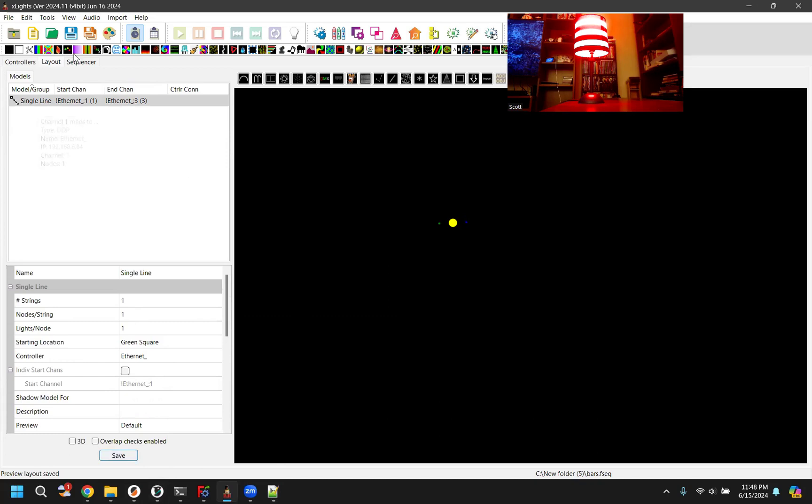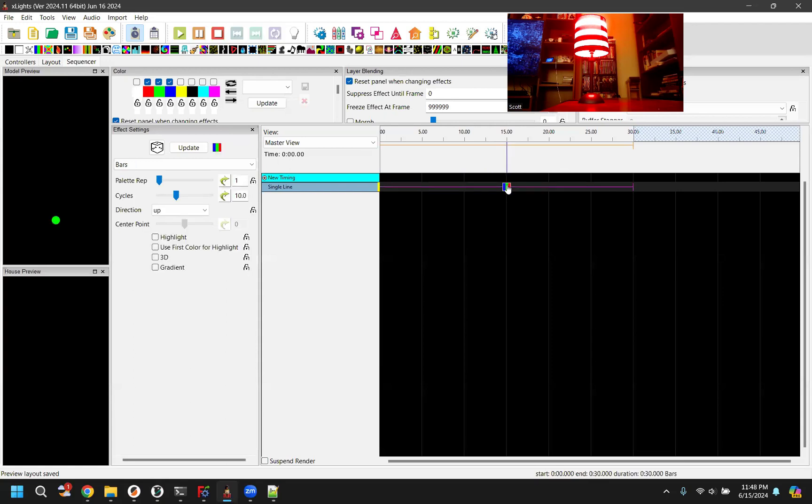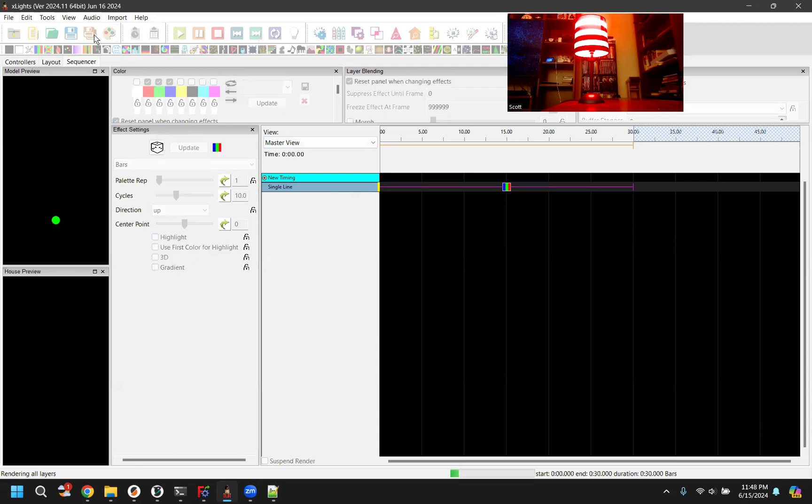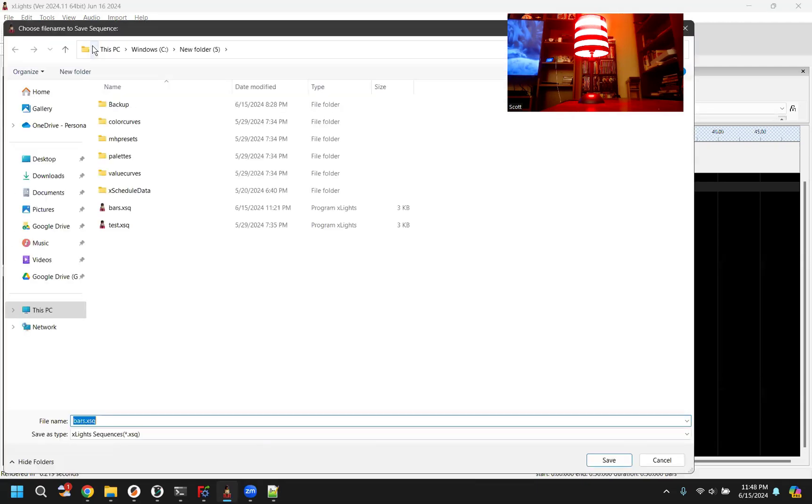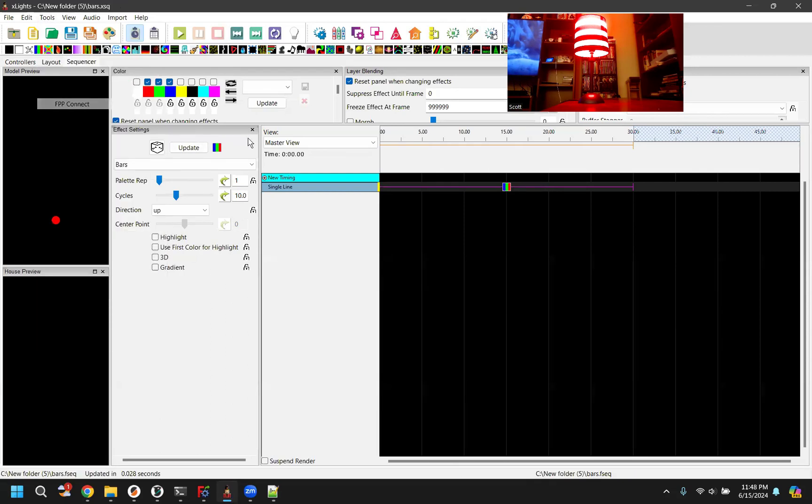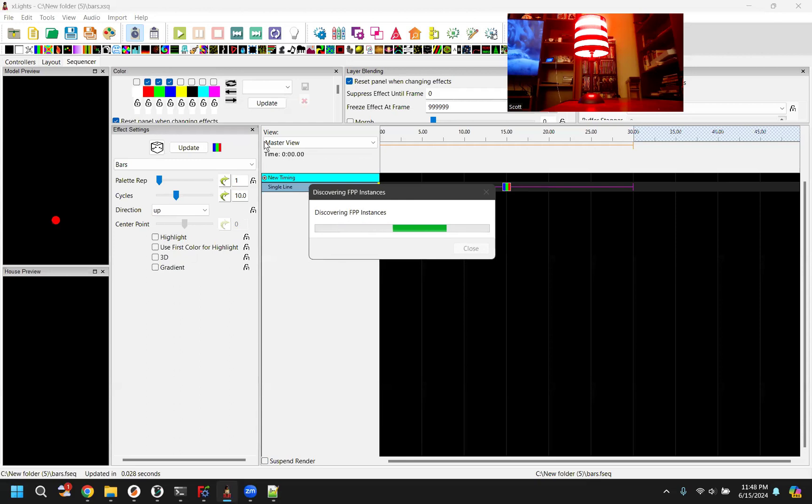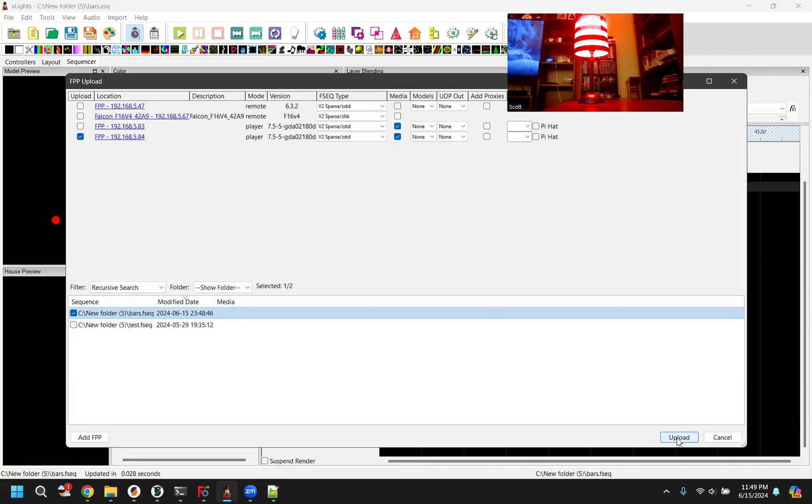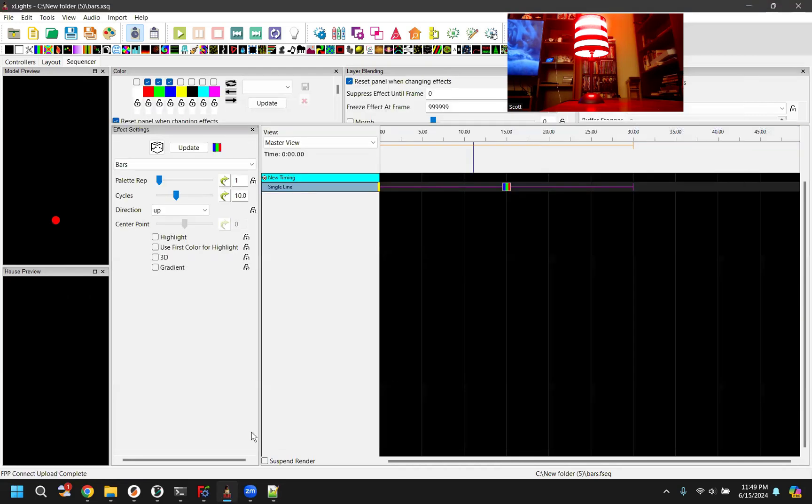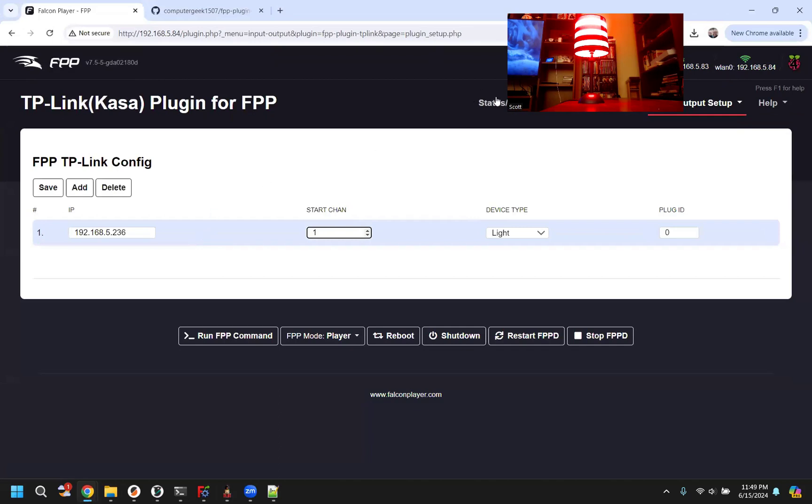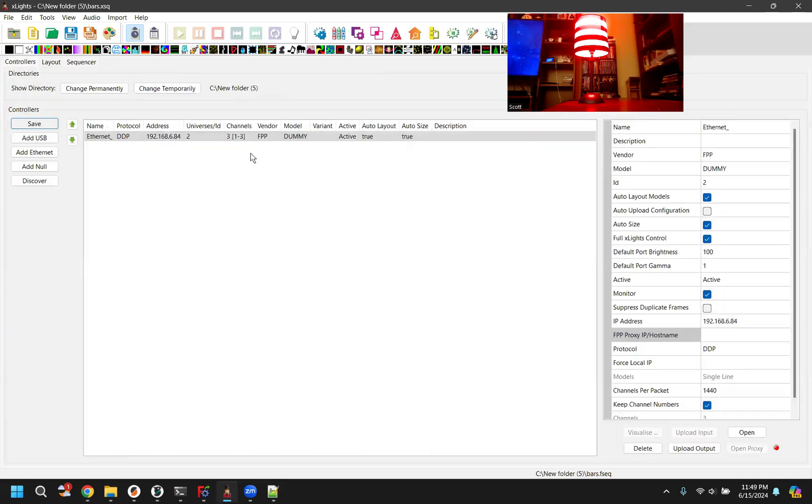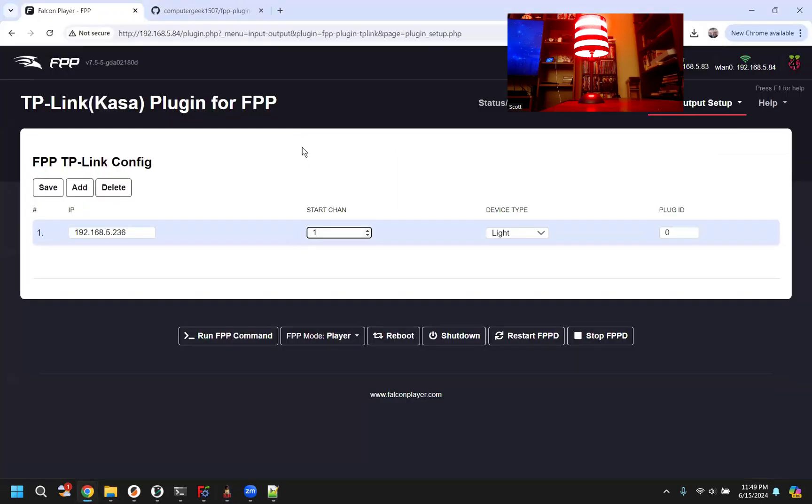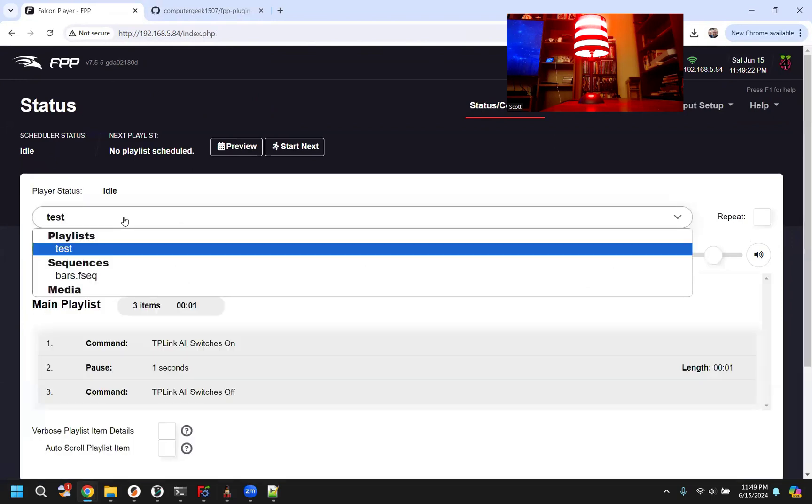This allows us, now we can make a sequence. So I just created a new sequence. Made a basic bars effect. It's just cycling these three colors every three seconds. We can render save. And now we can go to FPP connect. Upload our bars here to that FPP instance. And now this allows us. We have to match the start channel to xLights. So it's better to keep it earlier in your list so the start channel doesn't change. But now that we match this.